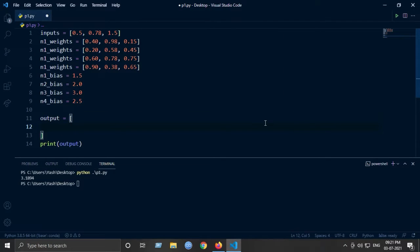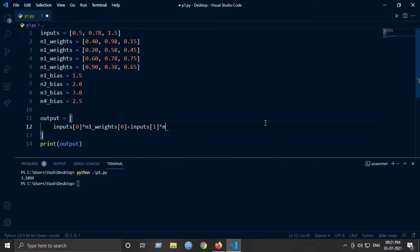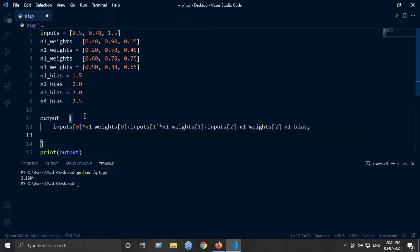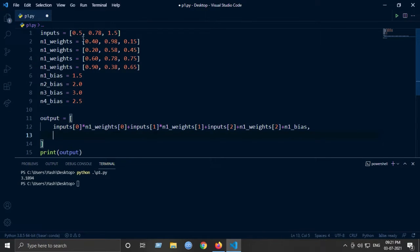The output for neuron 1 is: inputs[0] * n1_weights[0] + inputs[1] * n1_weights[1] + inputs[2] * n1_weights[2] + n1_bias. As we saw in the previous lecture, that is input 0.5 times 0.4, plus 0.78 times 0.98, plus 1.5 times 0.15, plus the bias value. This gives the output for one neuron.